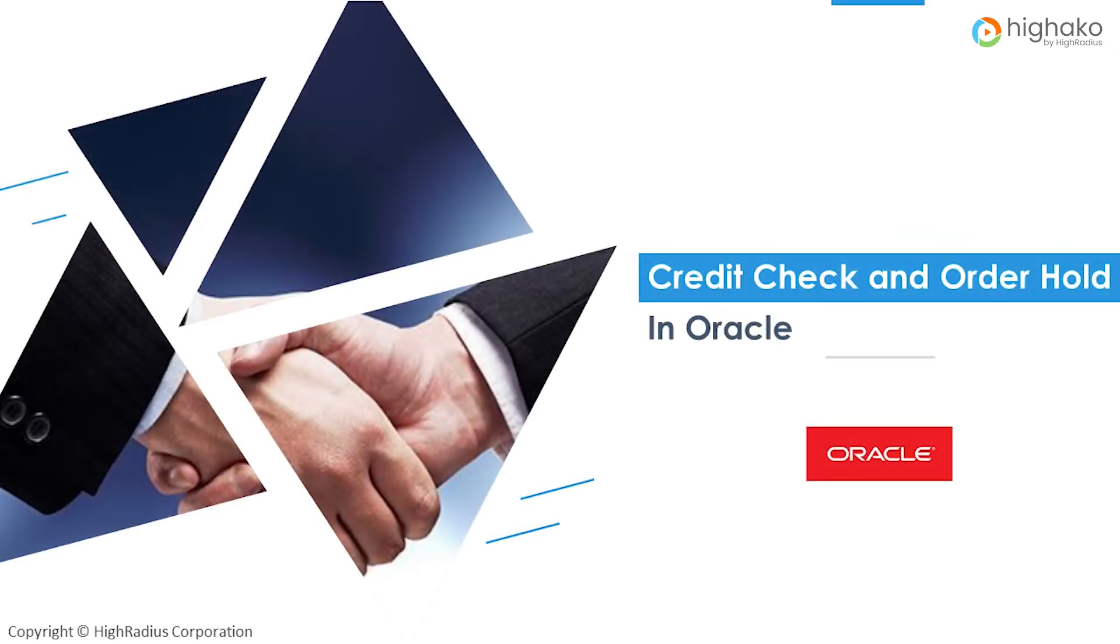Hello and welcome to the tutorial on credit check for orders. This tutorial is beneficial for the order entry team, credit department analysts, and accounts receivable analysts.